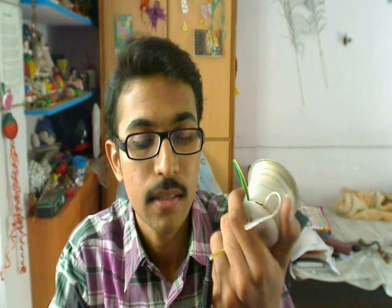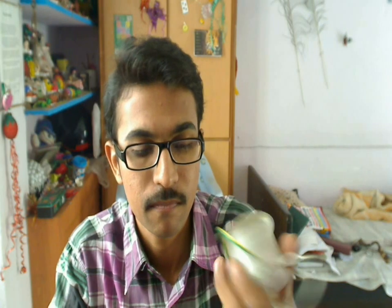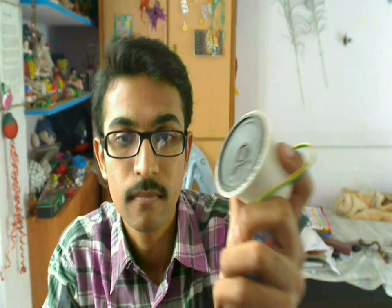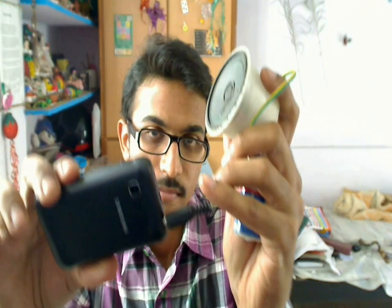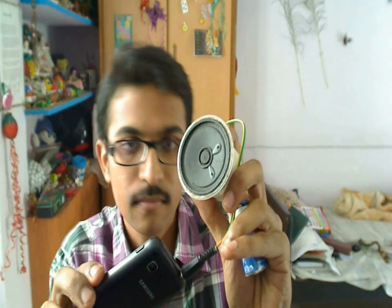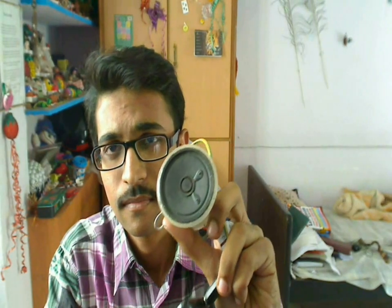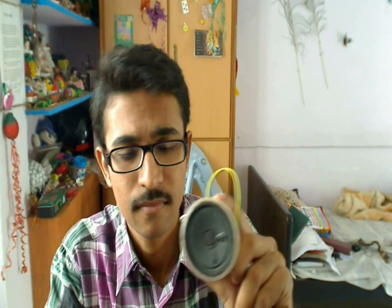So this is the normal sound of my mobile. Now I will connect this amplifier. Lot of sound right?